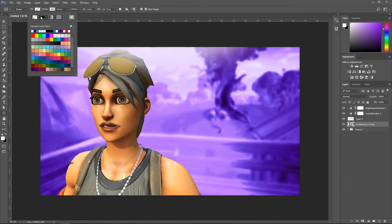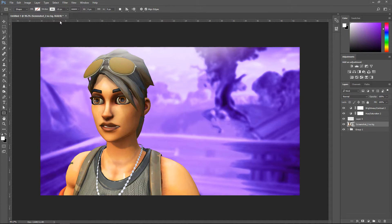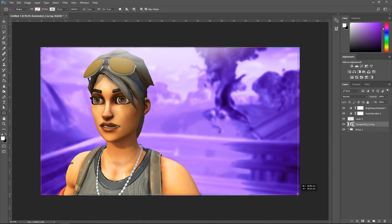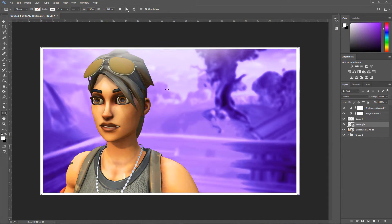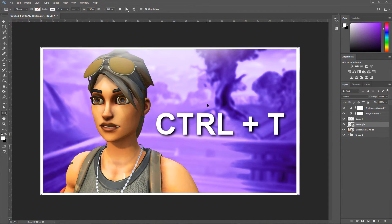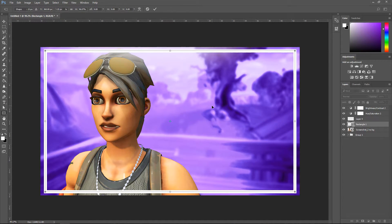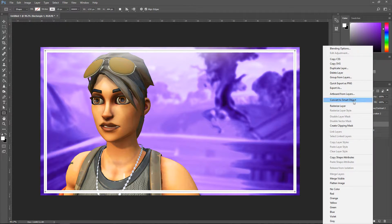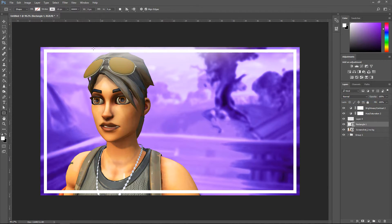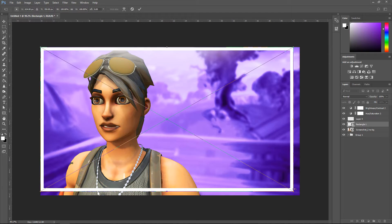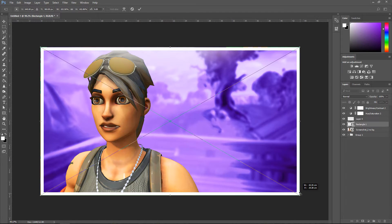Go down to the shape tool. Make sure that the fill is on none, have it on stroke and leave the stroke on 15 pixels. Drag it out from the corners — it doesn't have to be perfect because we're going to press Control+T, make it a little bit smaller, and then convert it to a smart object.